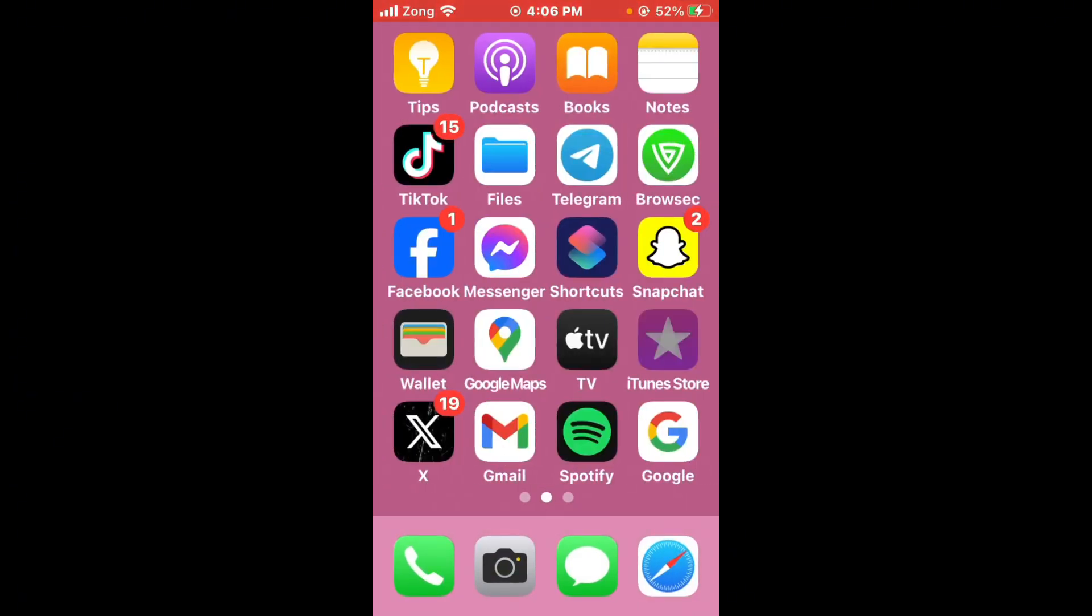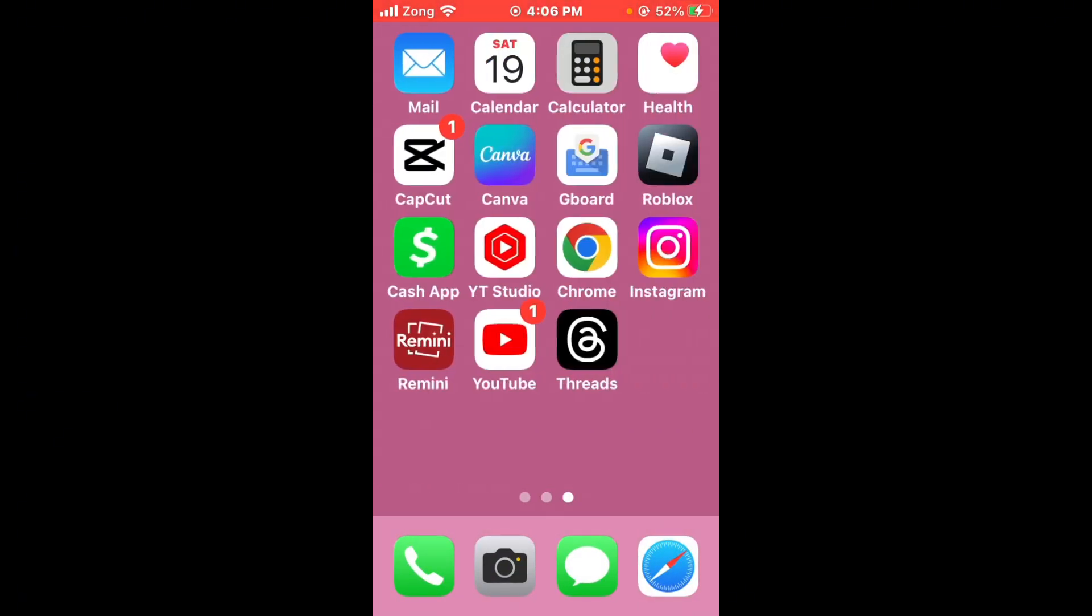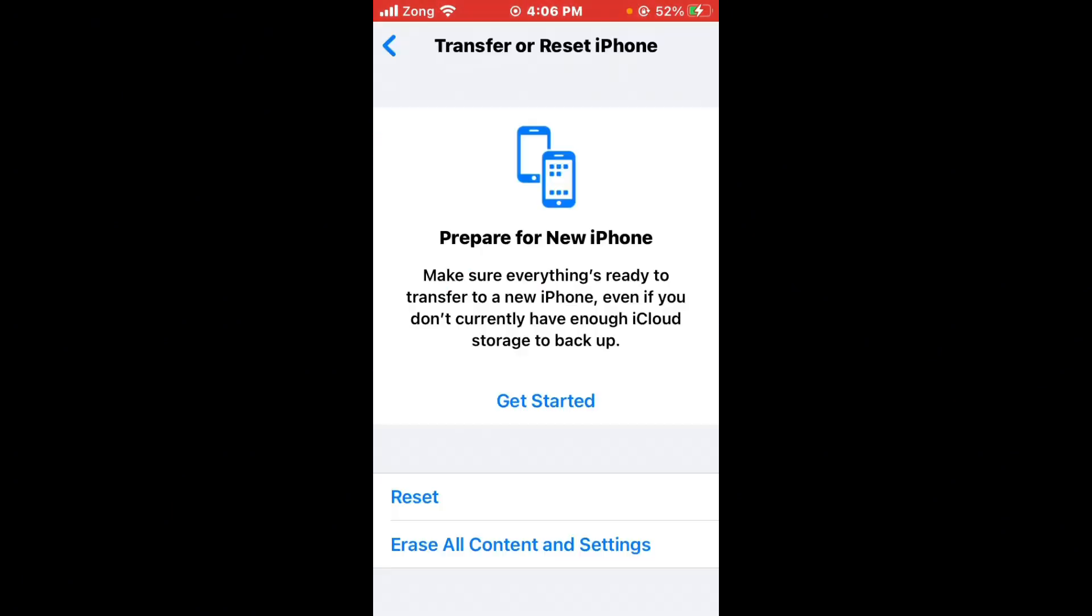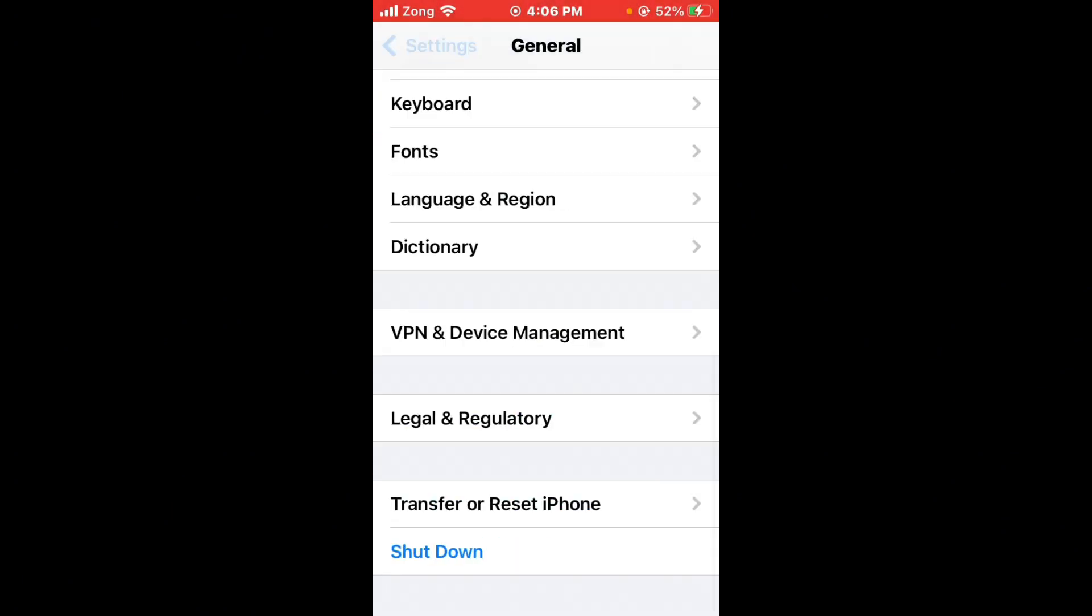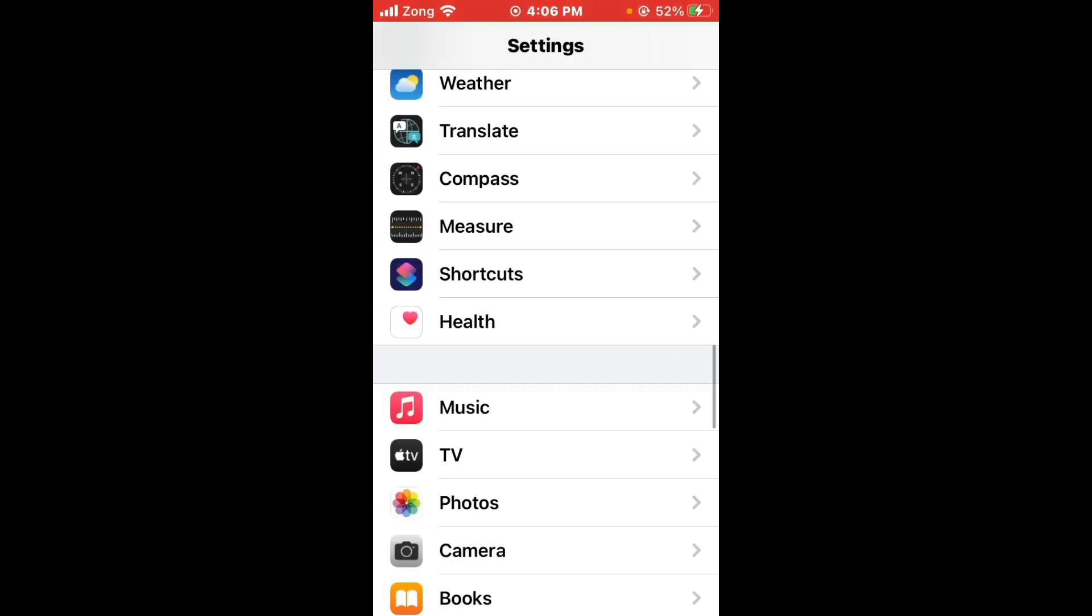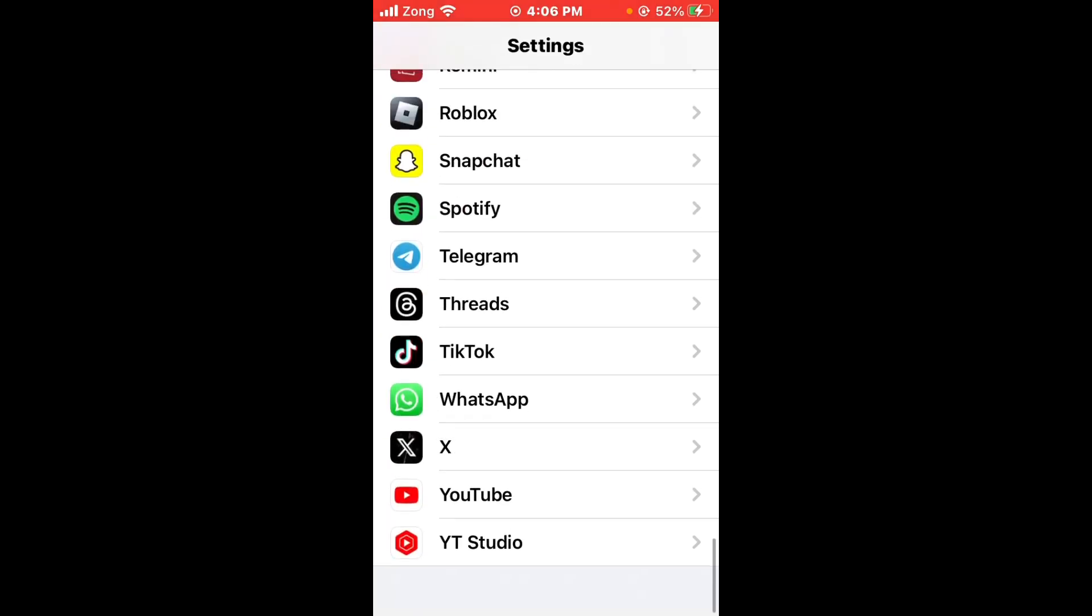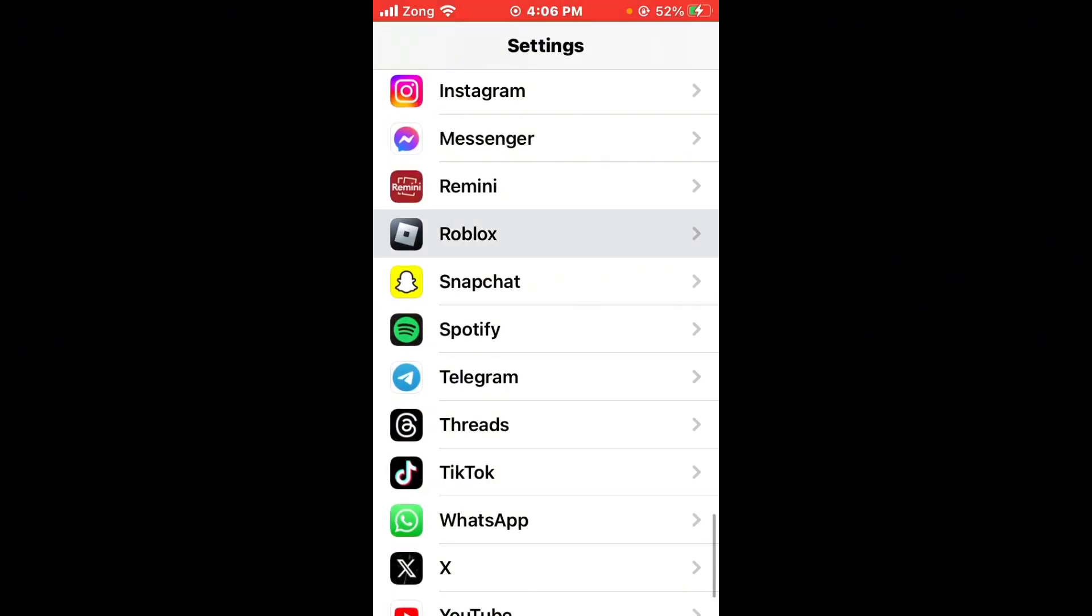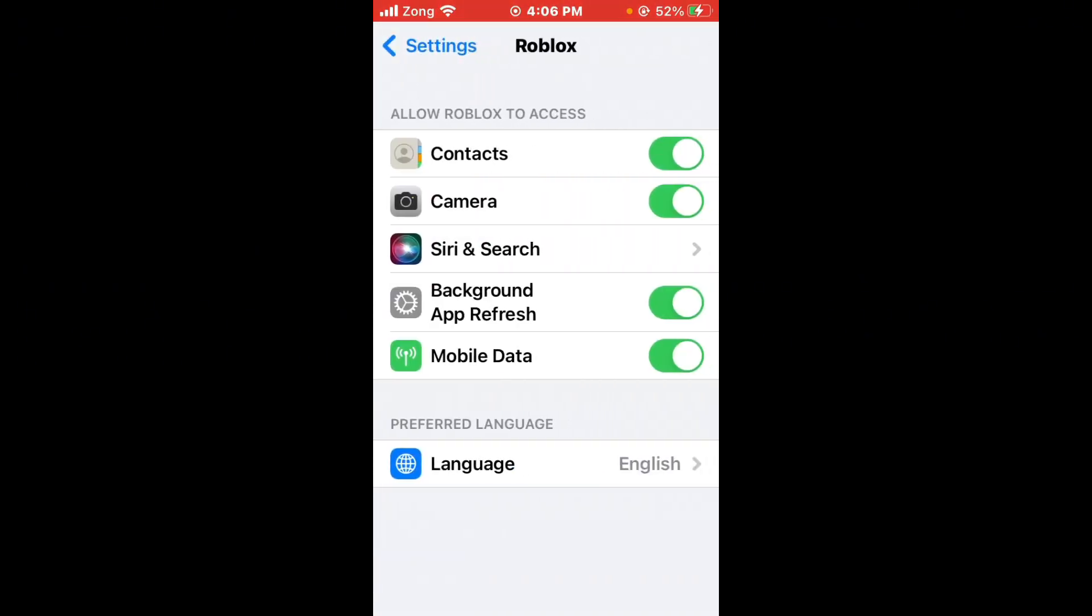After restarting, open your Settings again, scroll up, and find the General icon. Tap on it, scroll down, and tap on iPhone Storage. Wait for some seconds, then scroll down and find Roblox. After finding Roblox, open it and wait for it to load.